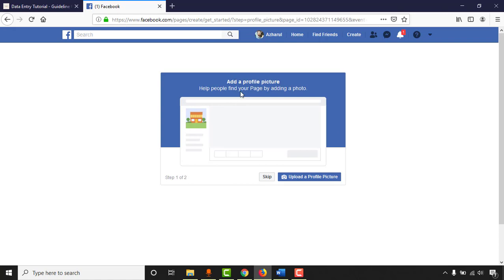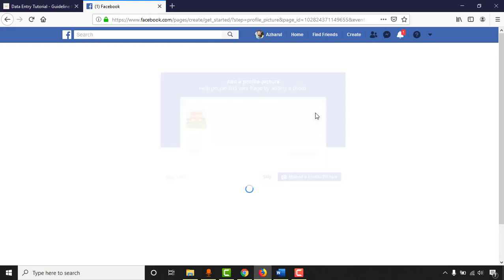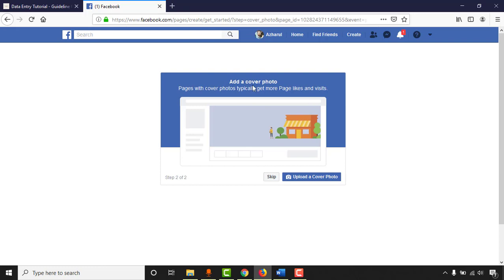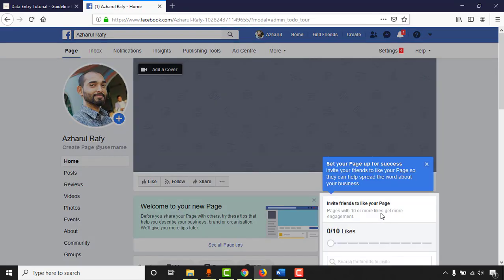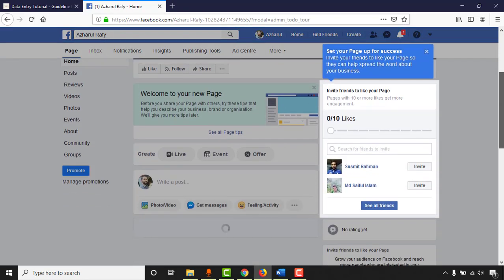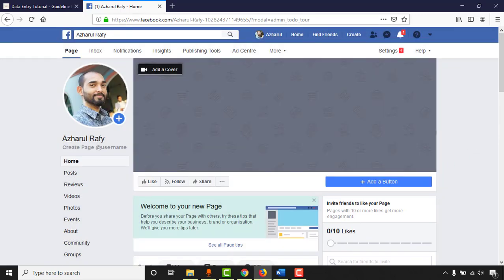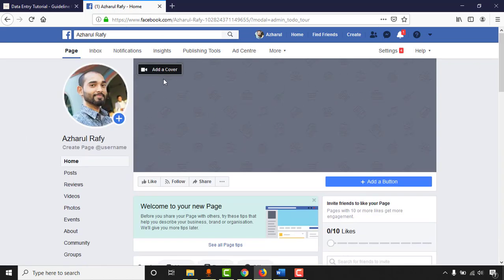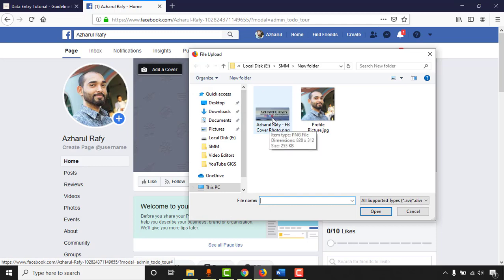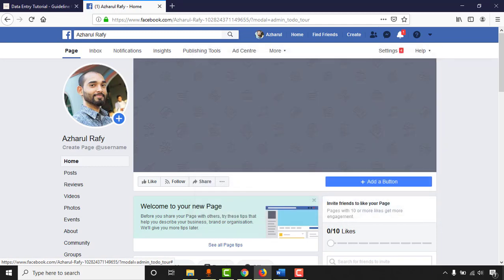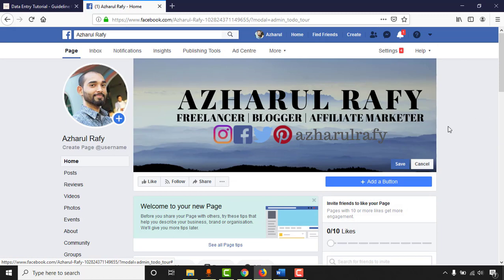Here we see the option to add a profile picture. Click on Upload a Profile Picture and select the picture you want. There's also the option to add a cover photo. Click on it and then click Open. After closing the setup prompt, I noticed the cover photo wasn't updated, so click on Add a Cover, then Upload Photo or Video, select the image again, and click Save.